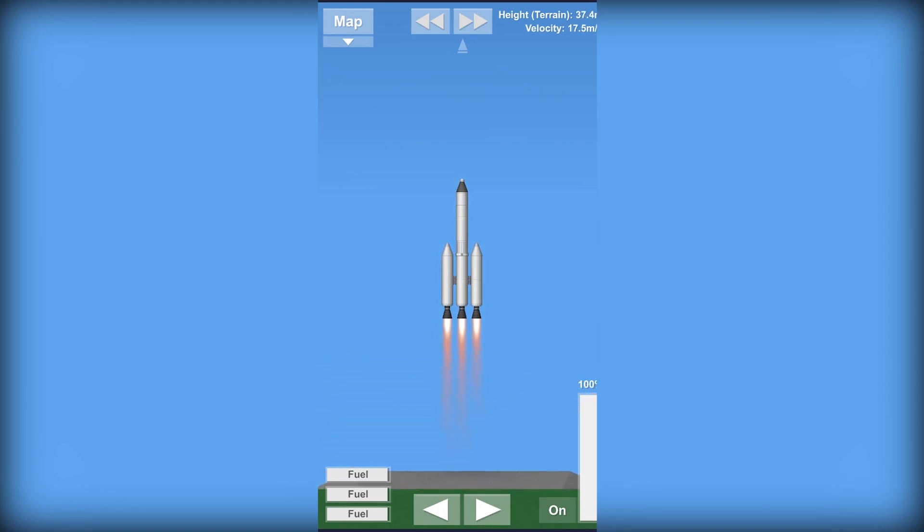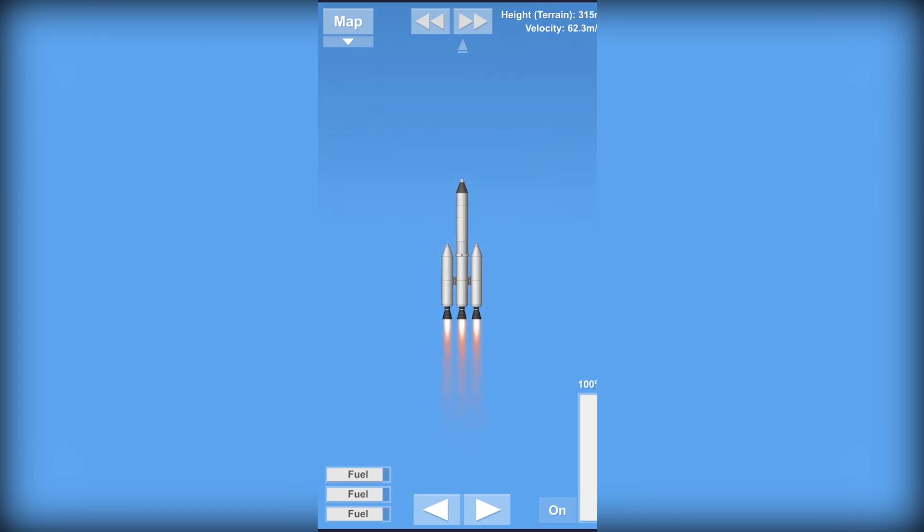As you can see our rocket has started off and the engines are running perfectly. At the top right corner you can see our velocity. It's not the same as speed but it's something like speed.